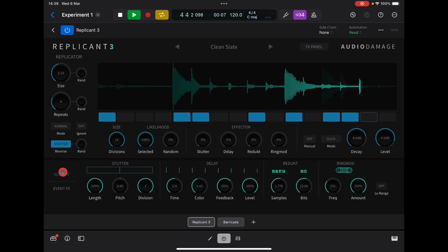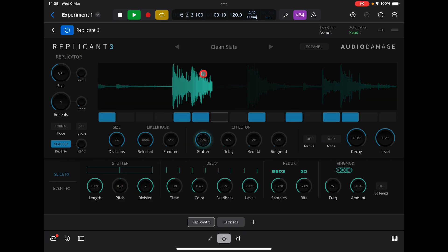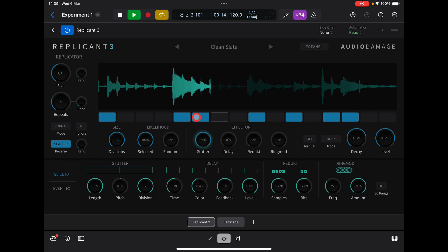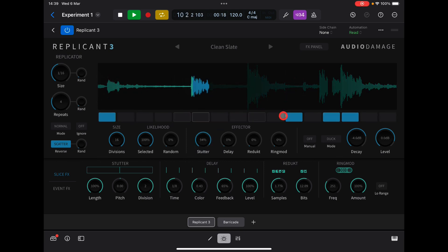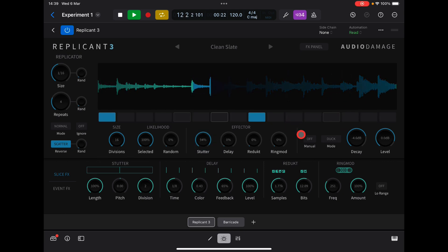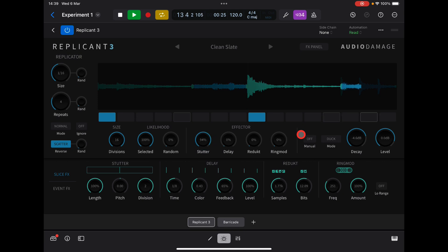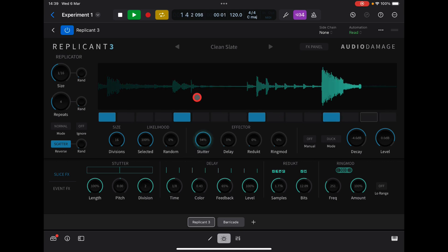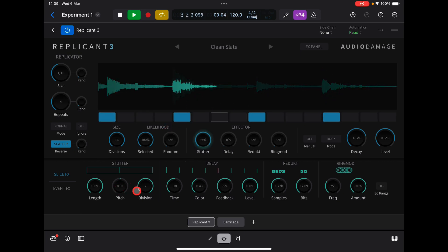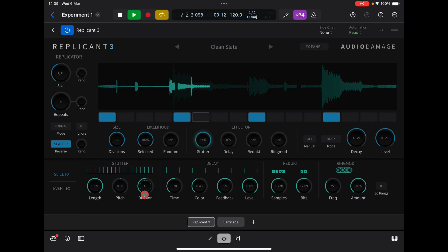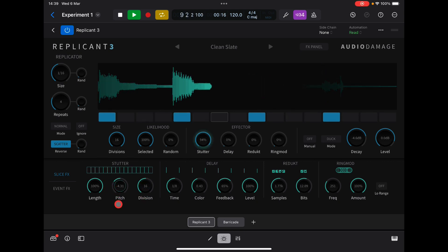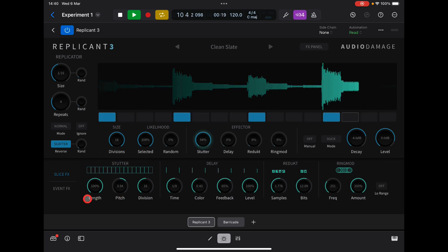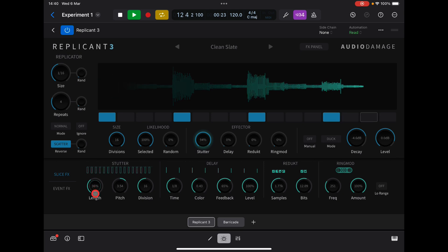Let's have a look at the stutter. At the moment we have two divisions, so basically the division we select is going to stutter twice. We can do one here, one here. Let's play with this stutter amount — let's put a few more slices in for it to play with.